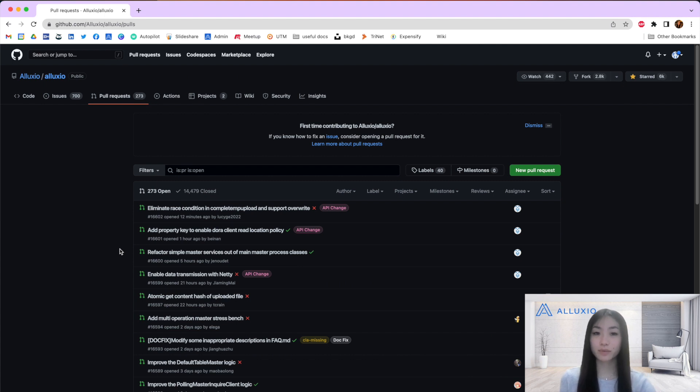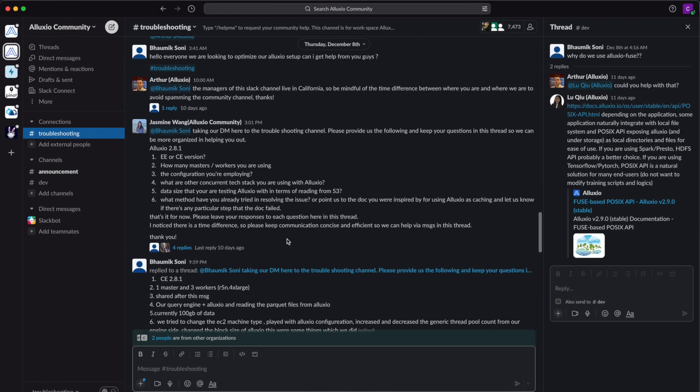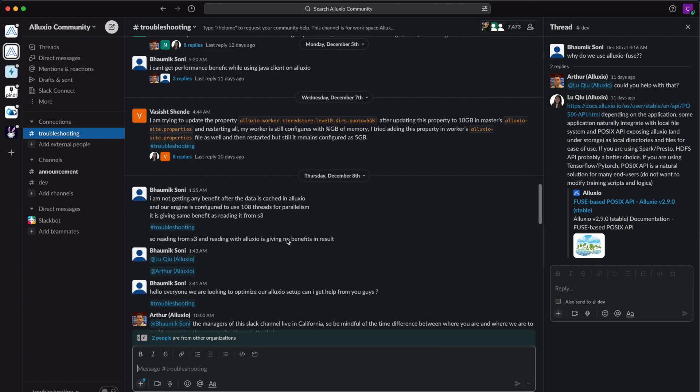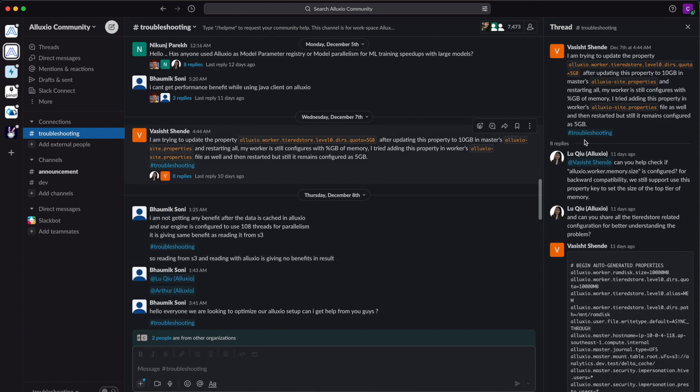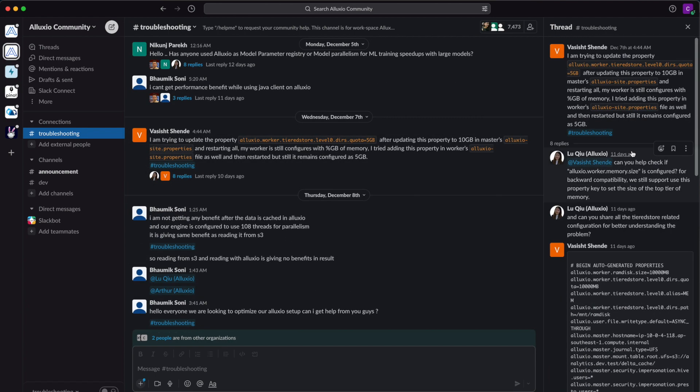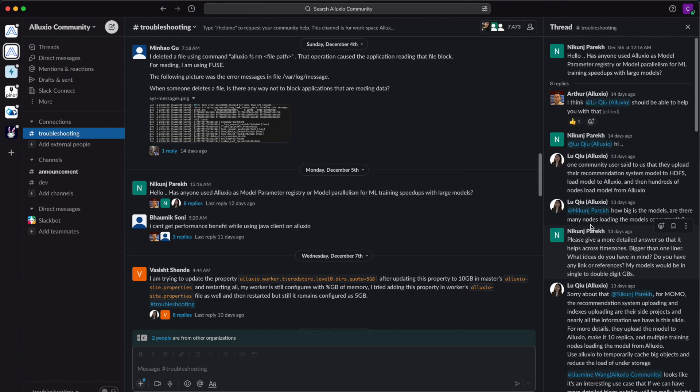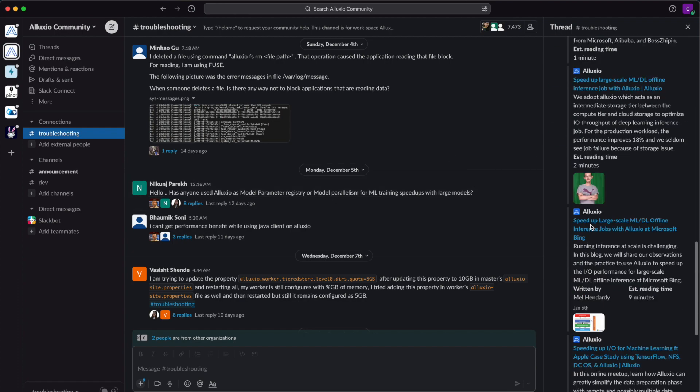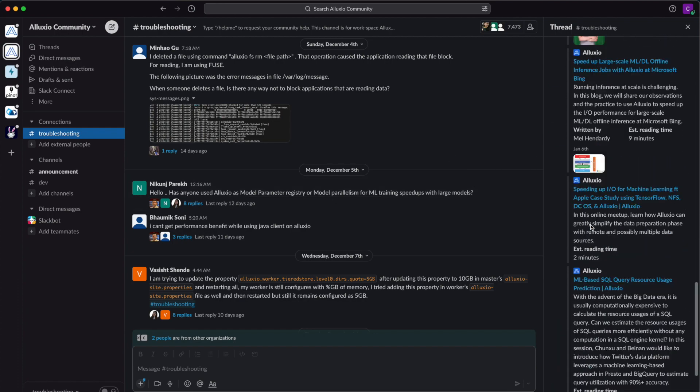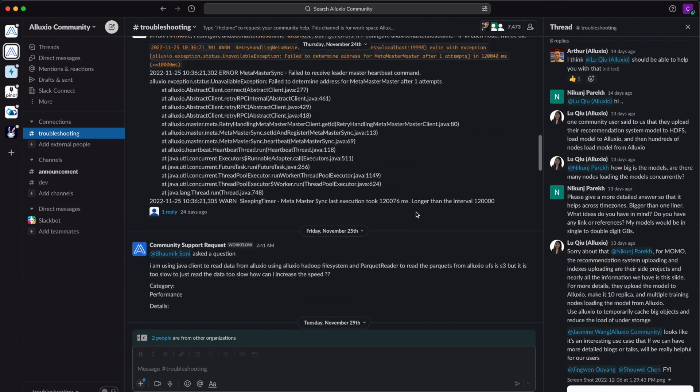After approval, a maintainer will merge your pull request into the Alluxio codebase. We're always looking forward to welcoming new contributors. At any point if you have questions or need references, be sure to join the Alluxio Slack community. Send your questions to the troubleshooting channel and our global community and Alluxio experts will have an answer.